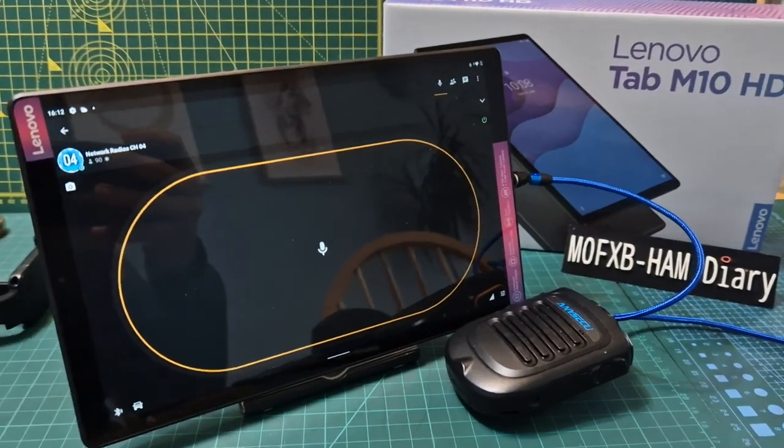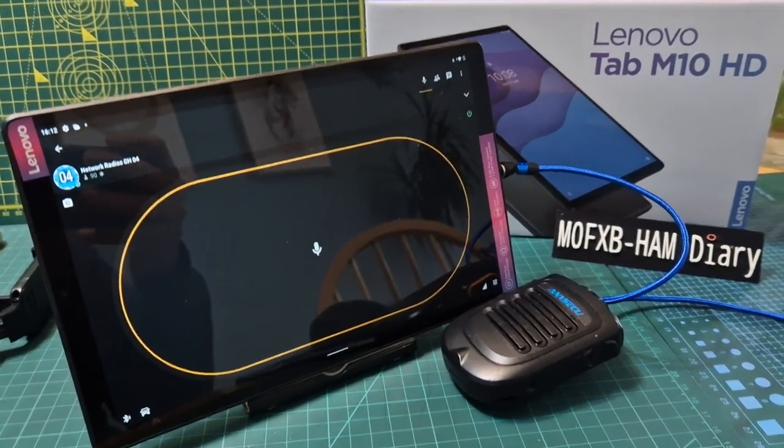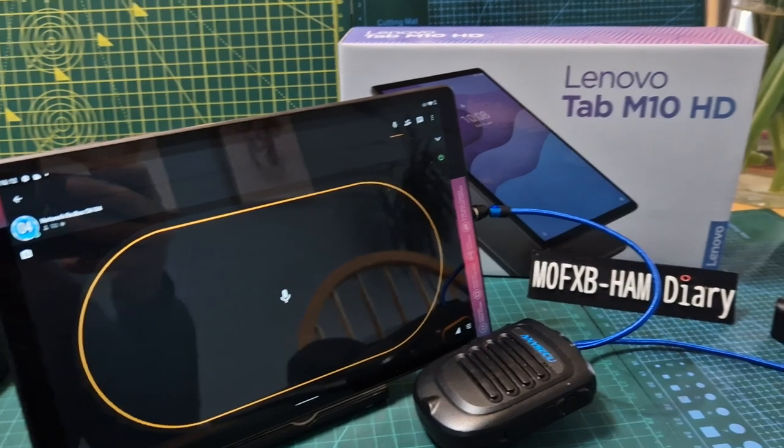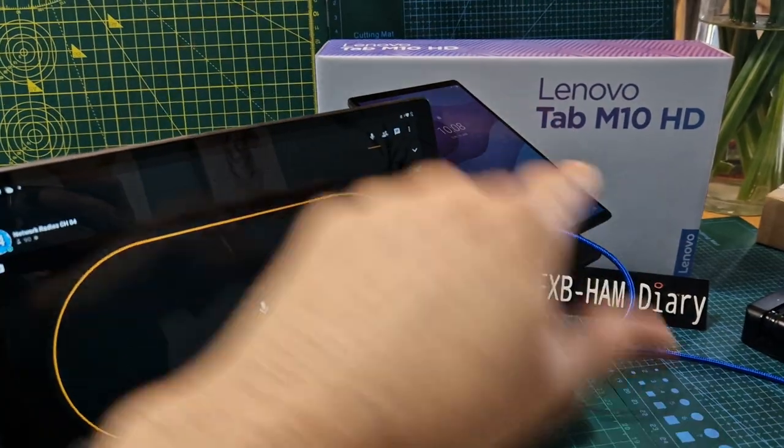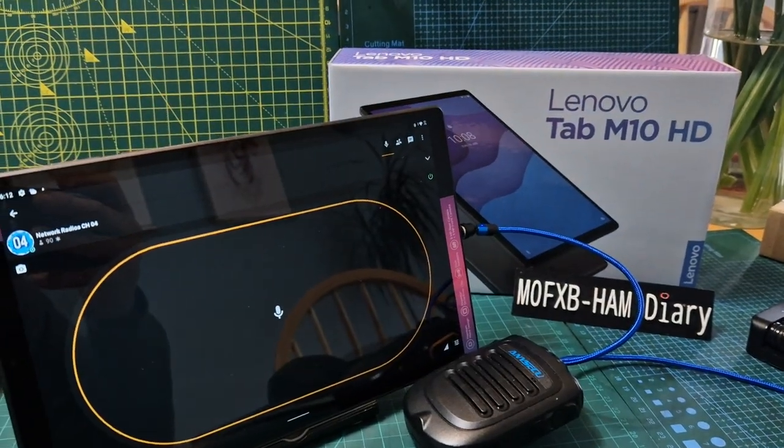M0FXB, welcome to my channel. As you can see I'm playing around here with my Lenovo tablet which is 64 GB memory and 4 GB RAM with a quad core processor.